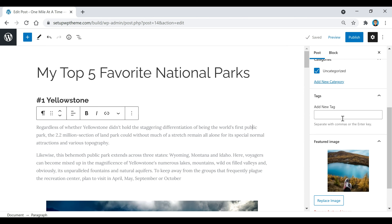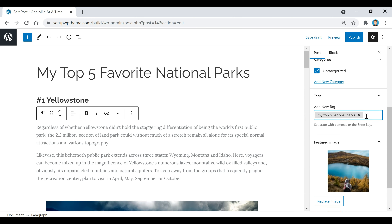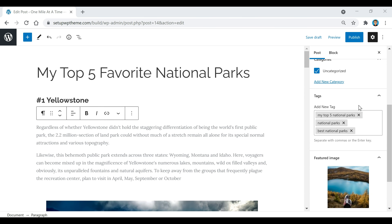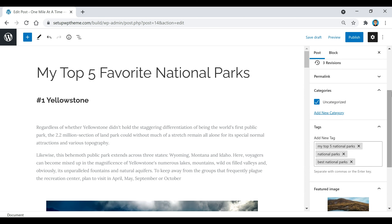Now I'm going to add some tags for this specific post. Tags basically show search engines what this specific post is about. For this one called 'My Top Five Favorite National Parks,' I'm going to add that as a tag — you can separate tags with commas or hit the Enter key. Something else you might put for this post is 'national parks' or 'best national parks' — just things that describe your post. I'd recommend adding about one to five different tags.